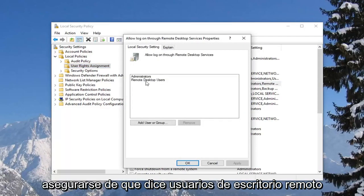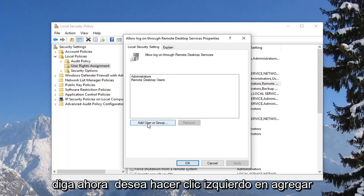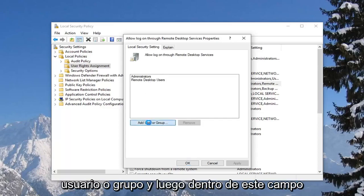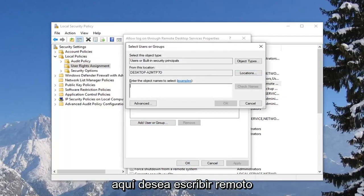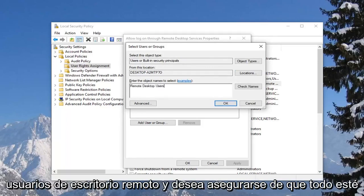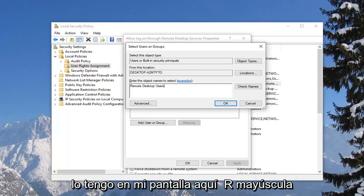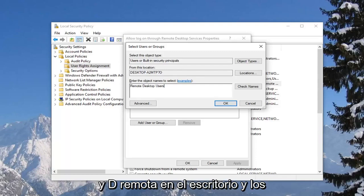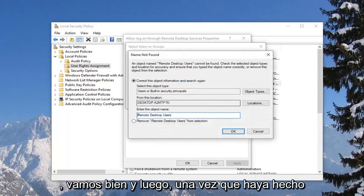You want to make sure it says remote desktop users in here. If you do not see anything that says that, you want to left click on add user or group. Then inside this field, you want to type in remote desktop users exactly as it appears on my screen — capital R in Remote, D in Desktop, and U in Users. Then left click on OK.